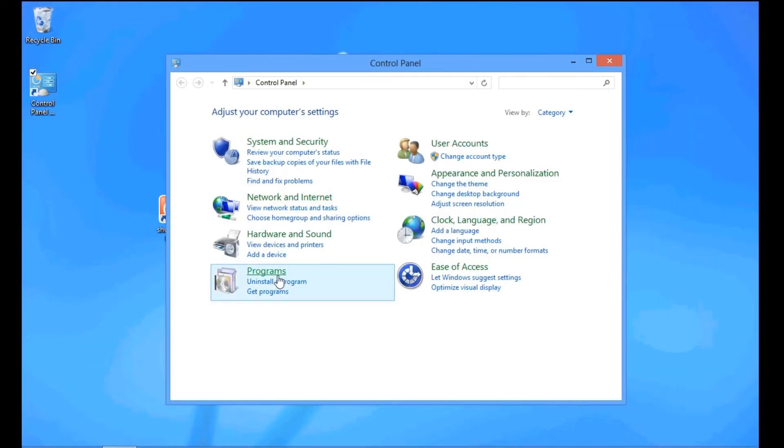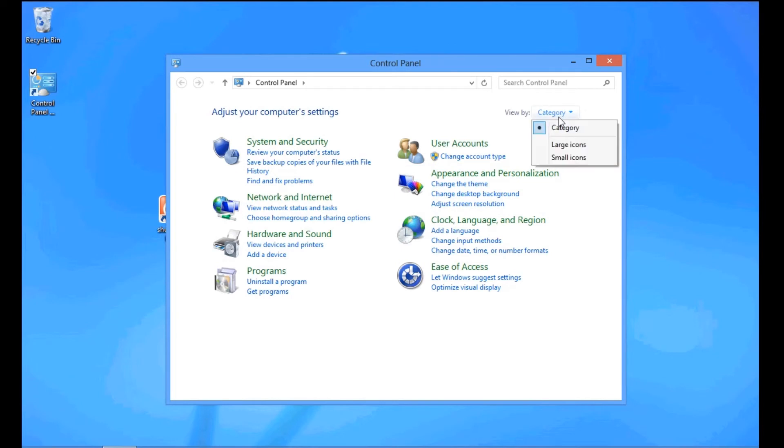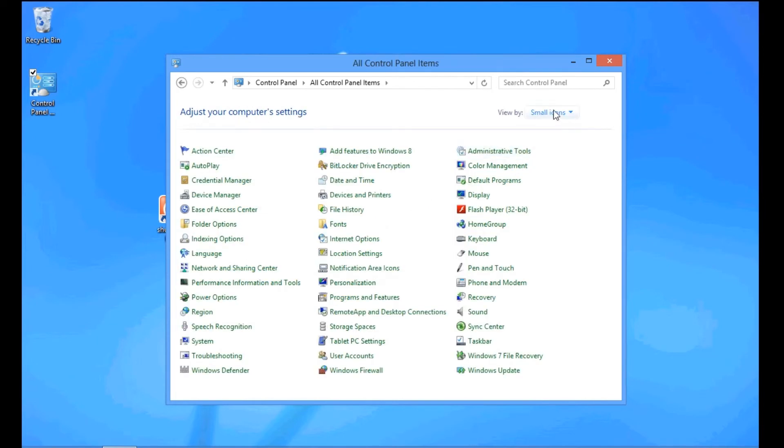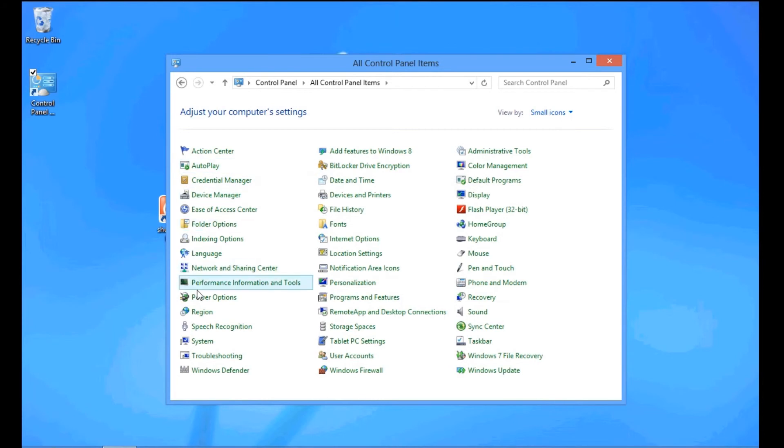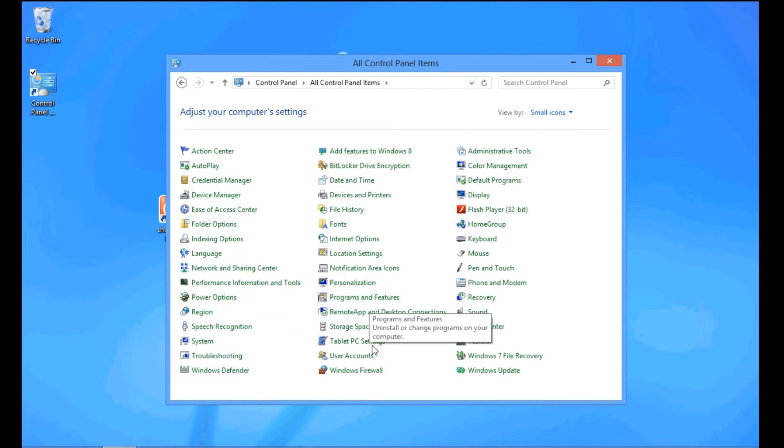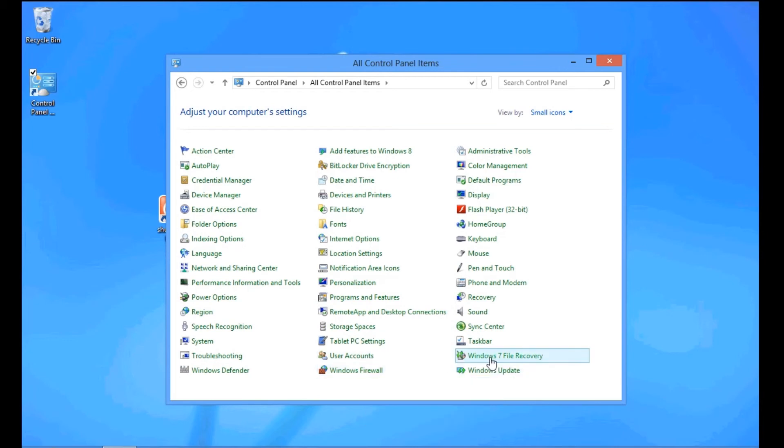So you access your control panel. So from here, you can also access, I don't like it like this either. Go like that. See, so it's got all these, the same thing as Windows 7, your power options, programs, add, remove programs, firewall, update, Windows 7 file recovery. That recovers your files that you've backed up from Windows 7, so if you want to migrate, which I might show you how to do in another tutorial.